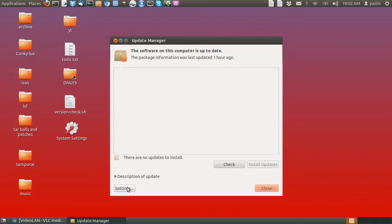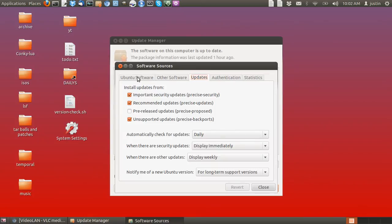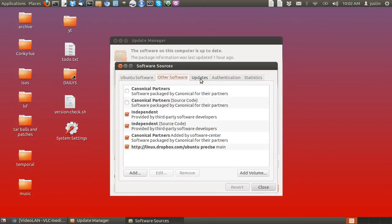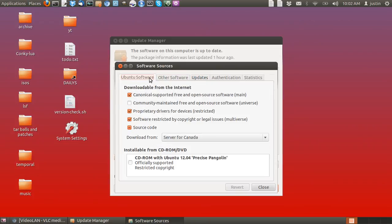Then go across to Settings. Then tab across to Updates. Actually, sorry, my mistake. Stay on the first tab, Ubuntu Software.